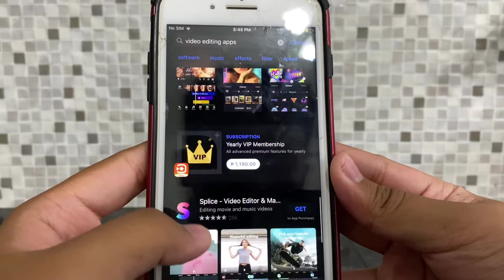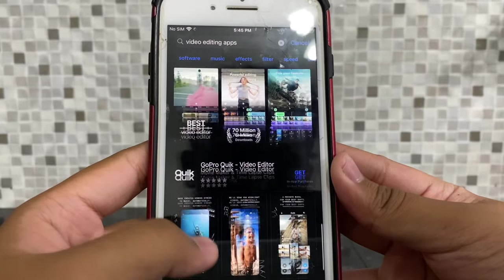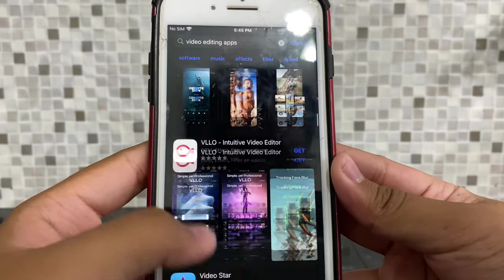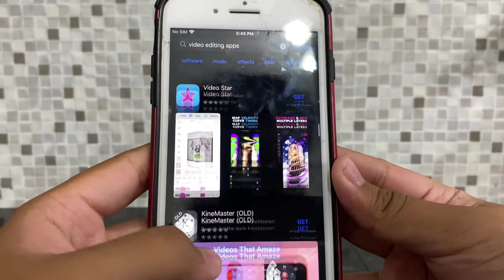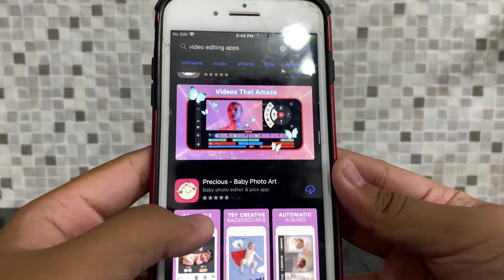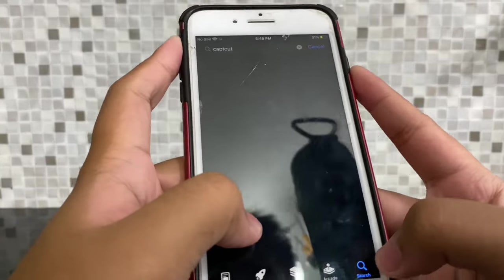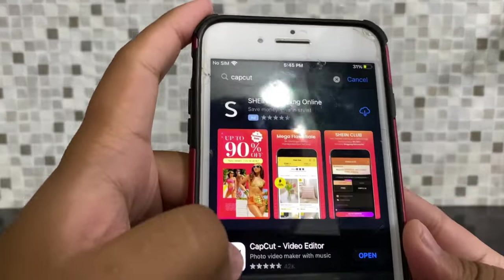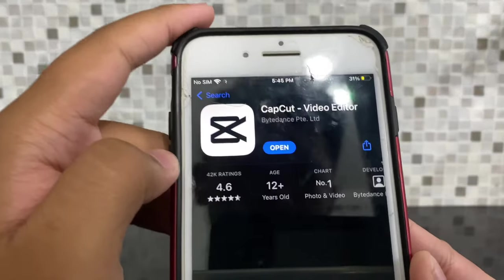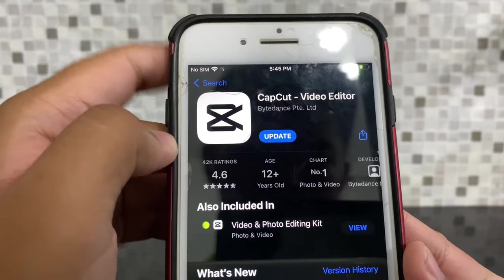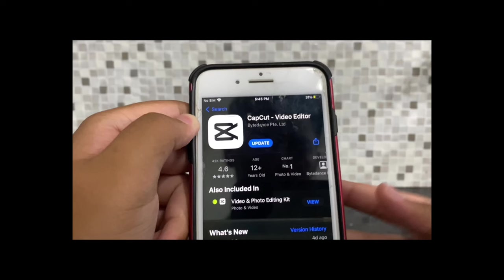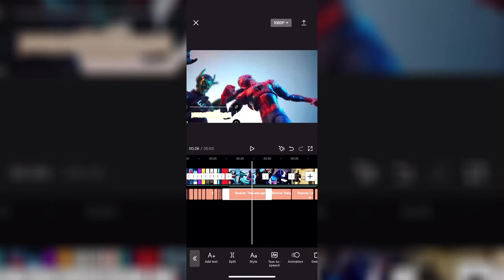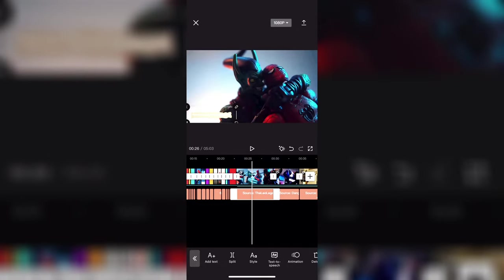But for those who don't and are just beginning to edit, I recommend CapCut. It's totally free. It has some pro features, but you don't really need to acknowledge those. Other than that, it's very easy to understand.